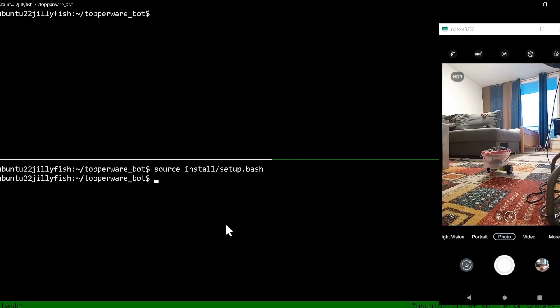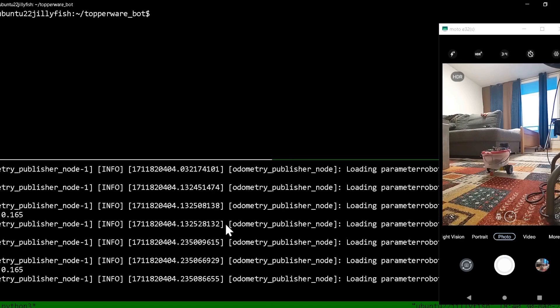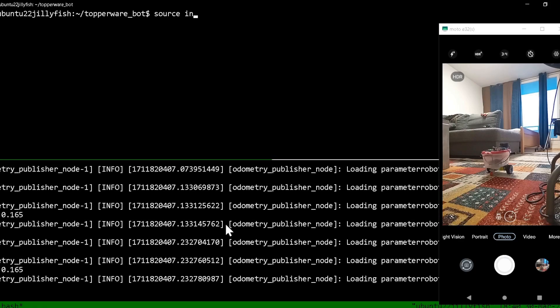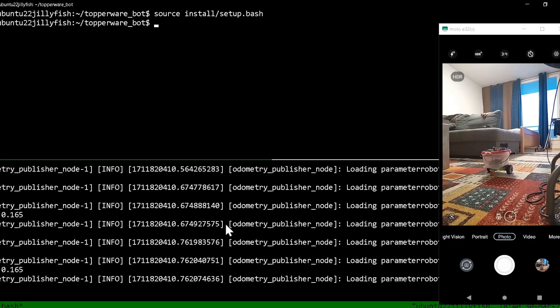I'm gonna run right now the odometry node - ros2 launch differential_drive_node. This is the odometry node.